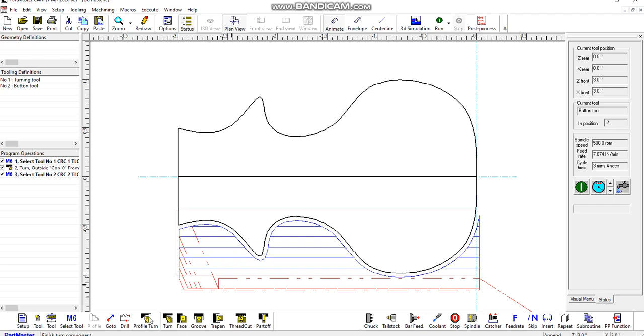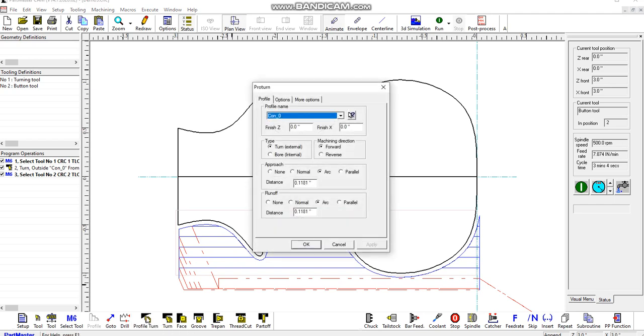We're going to do a profile turning operation next, which is a finishing operation. There's lots of options available on this, but if we just leave all of the defaults as they are and click OK.